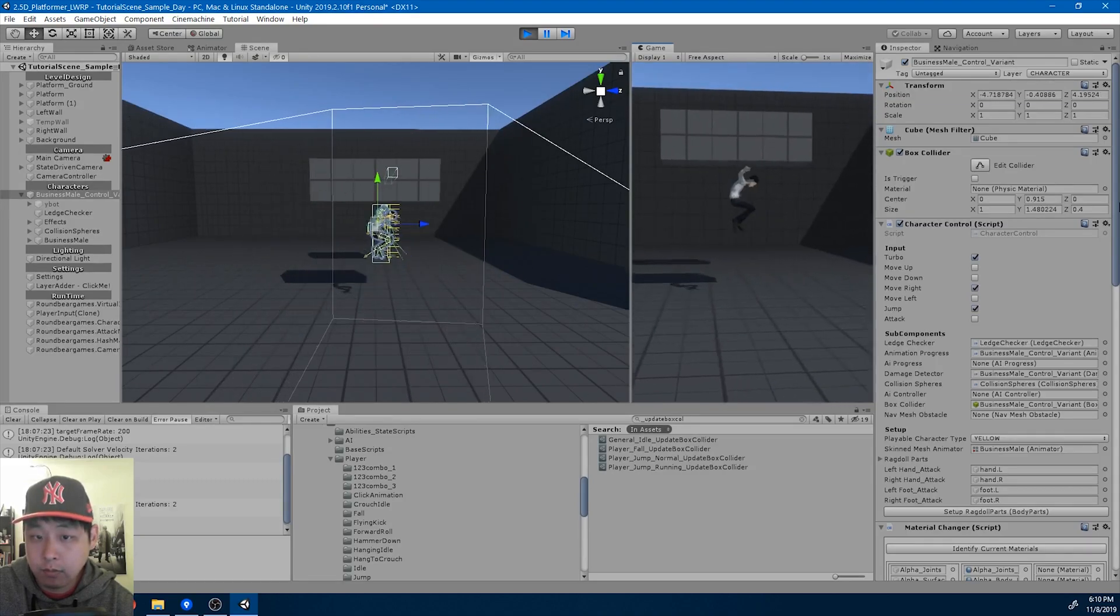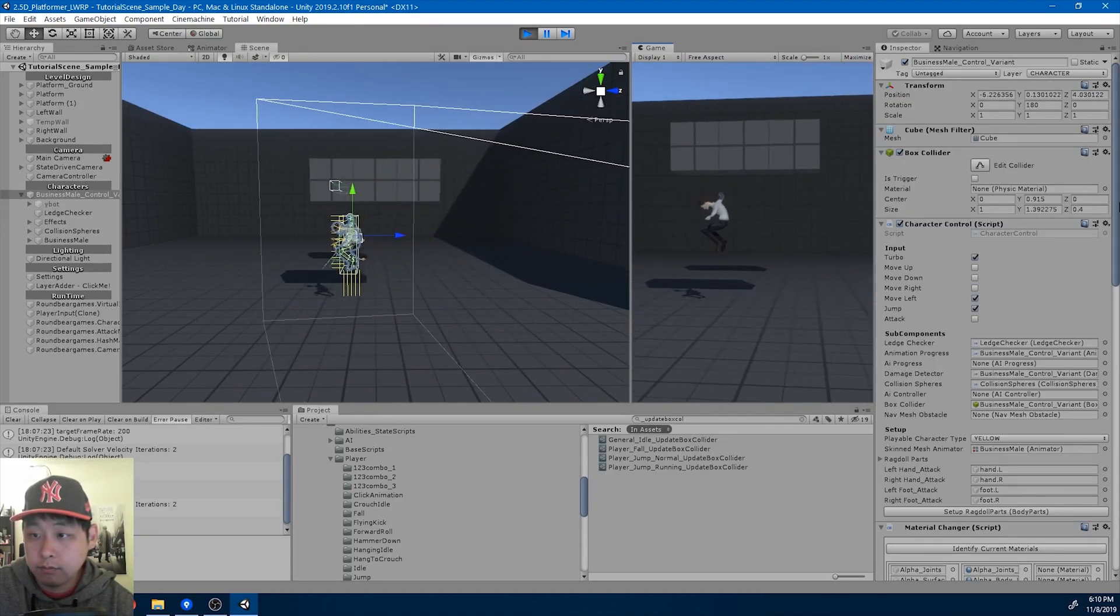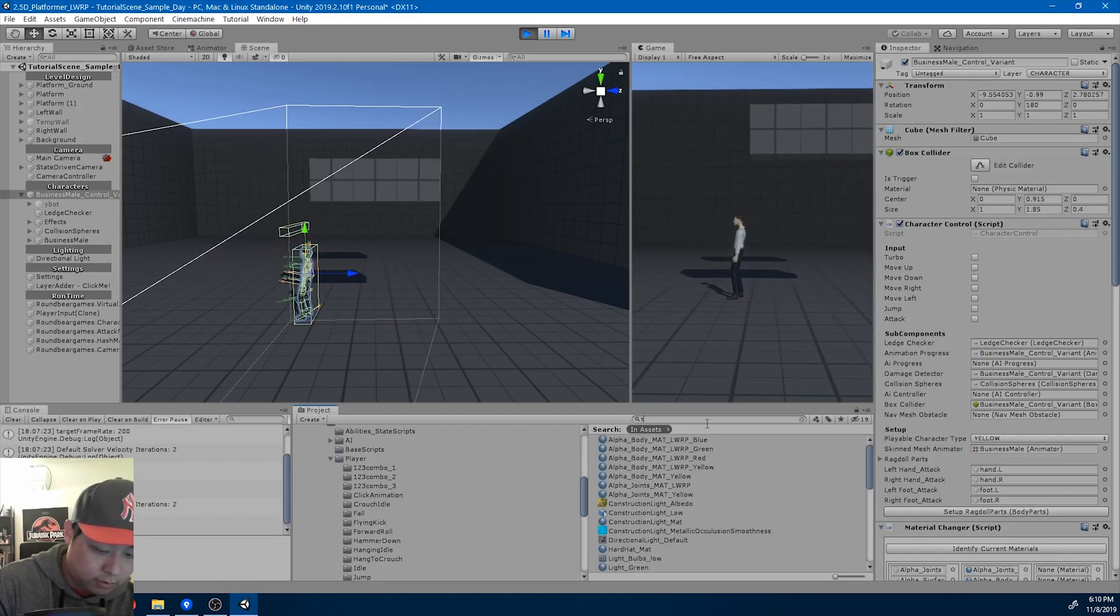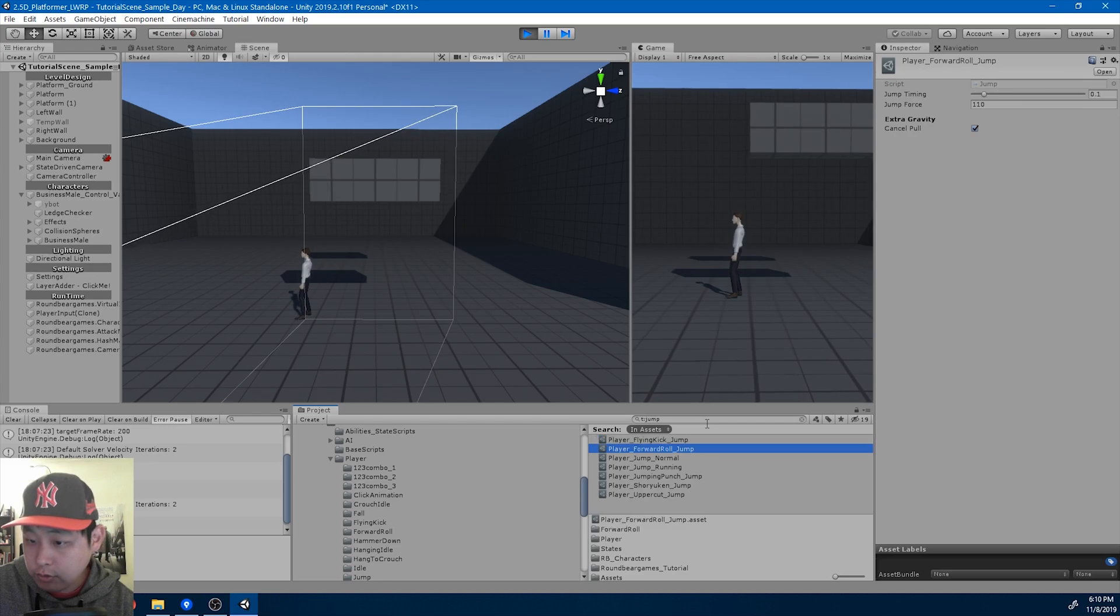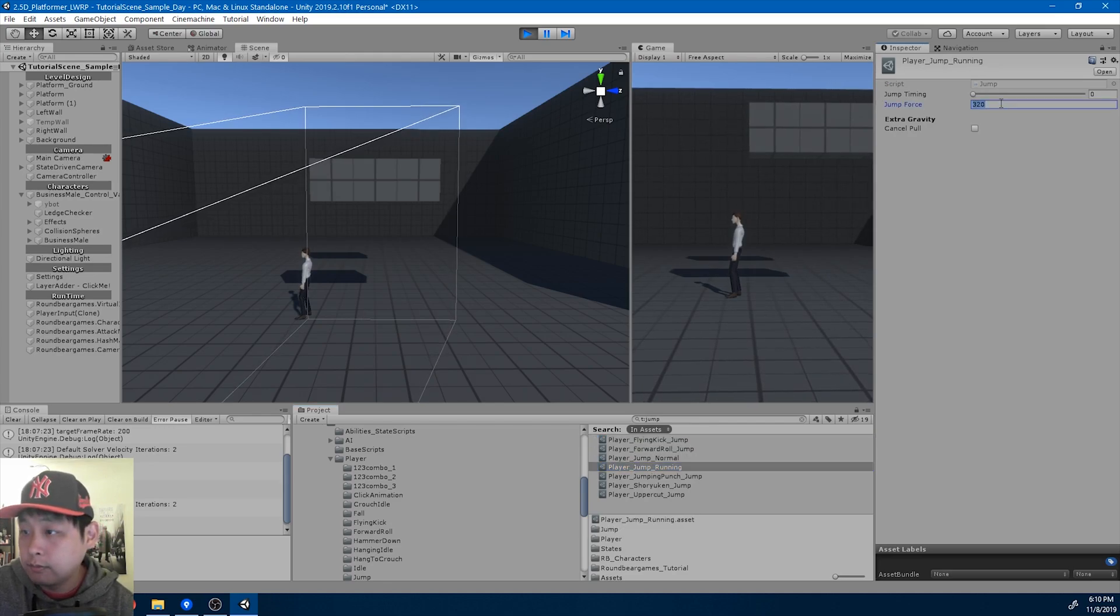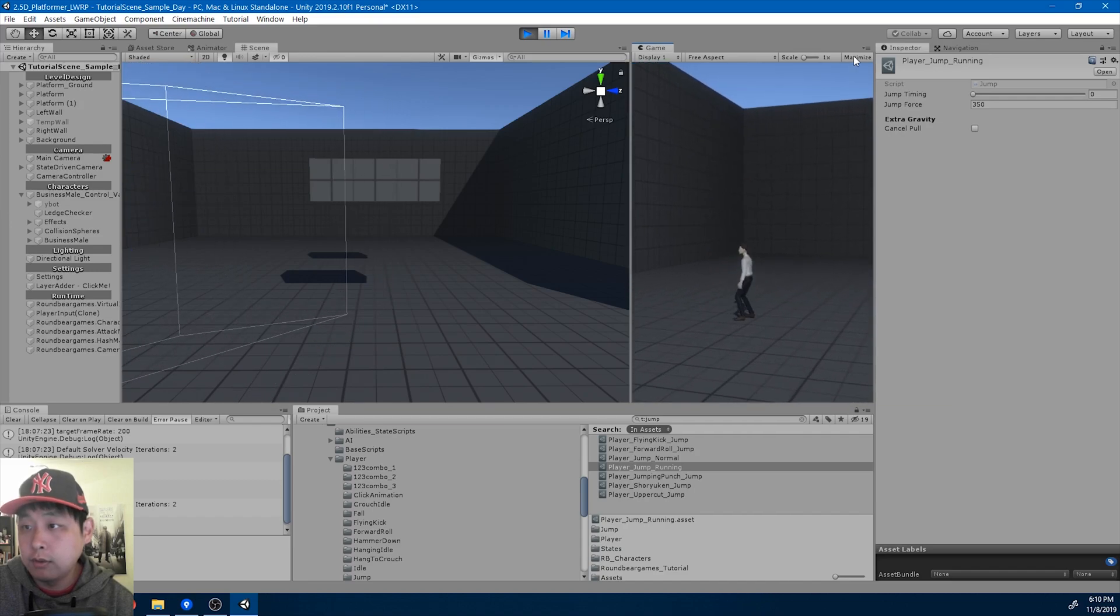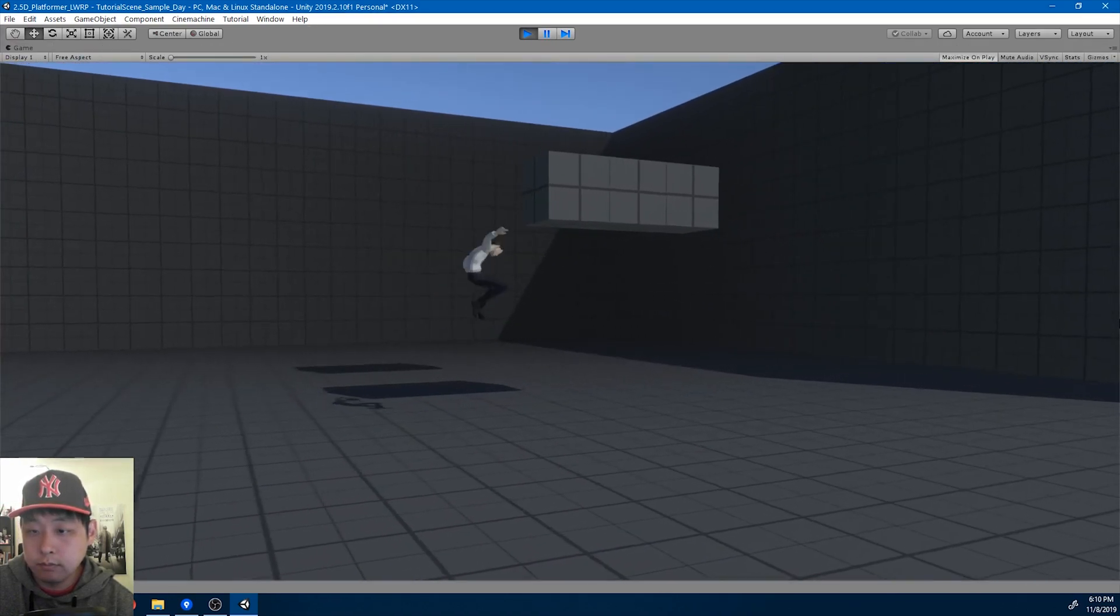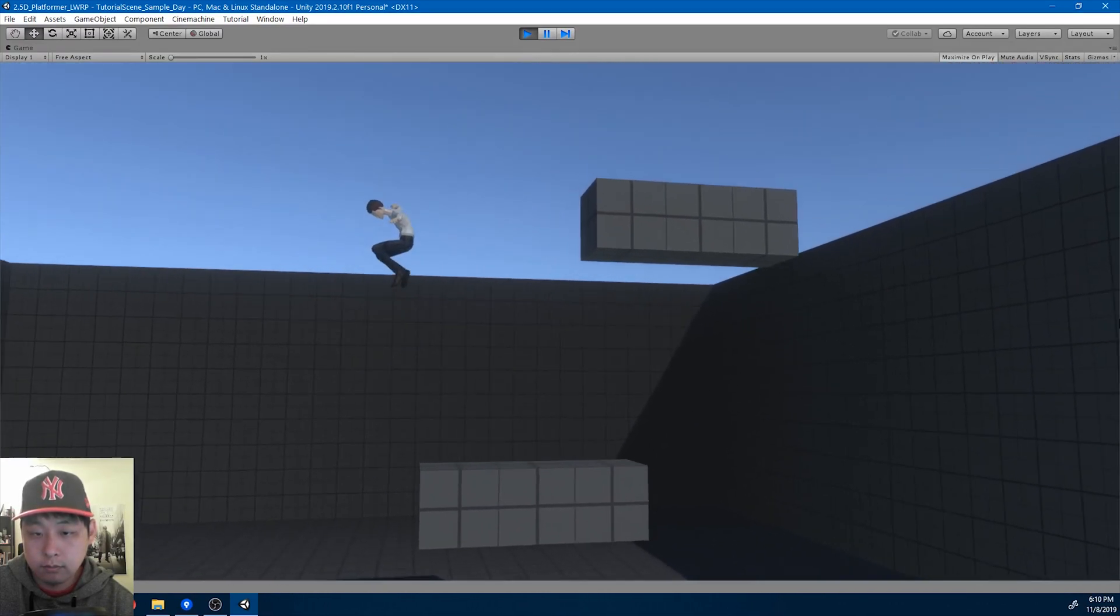Okay, I think I should also increase the jump force for the running jump. Maybe 350.